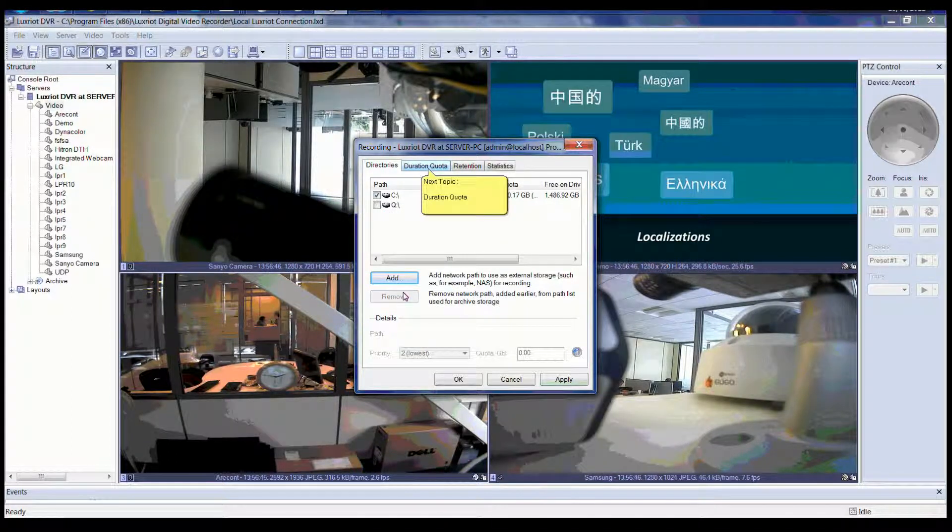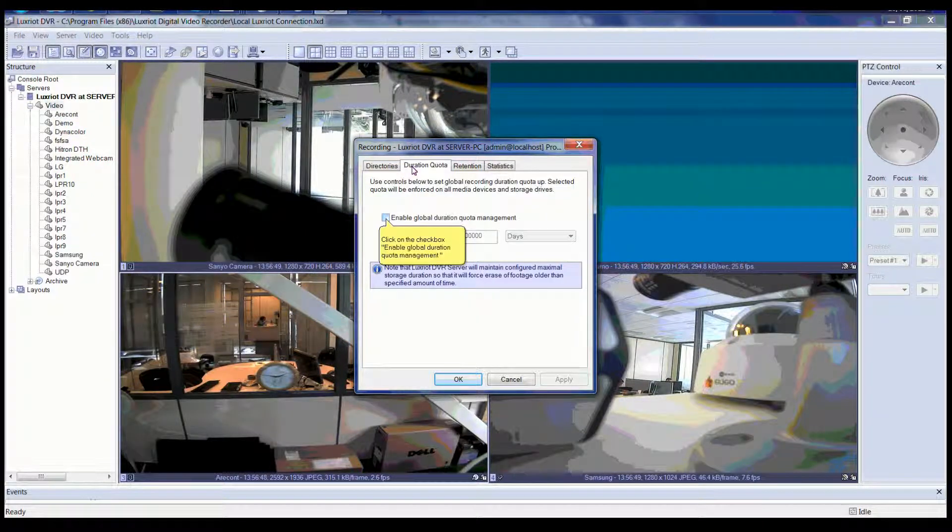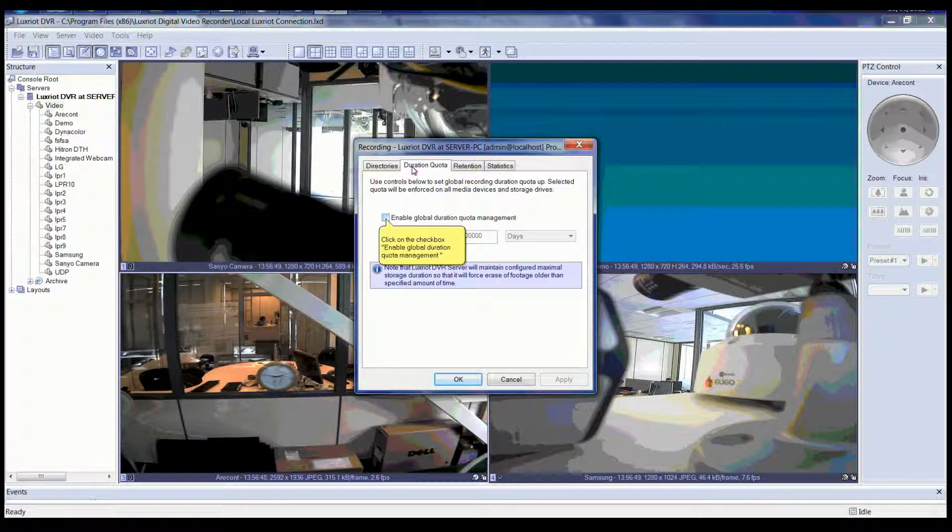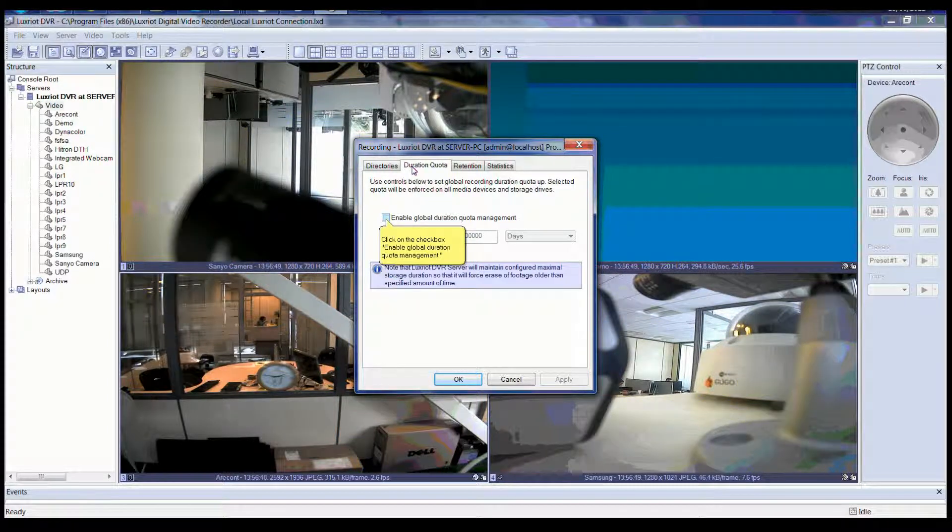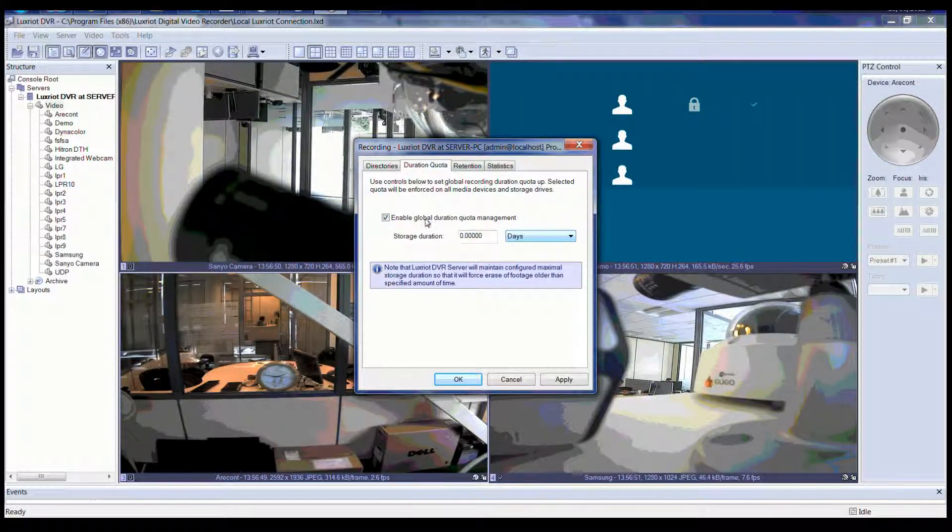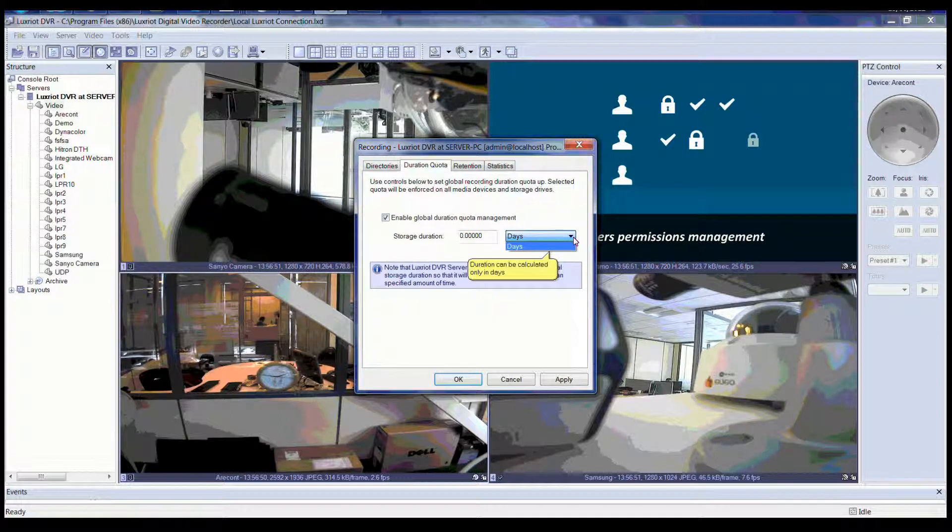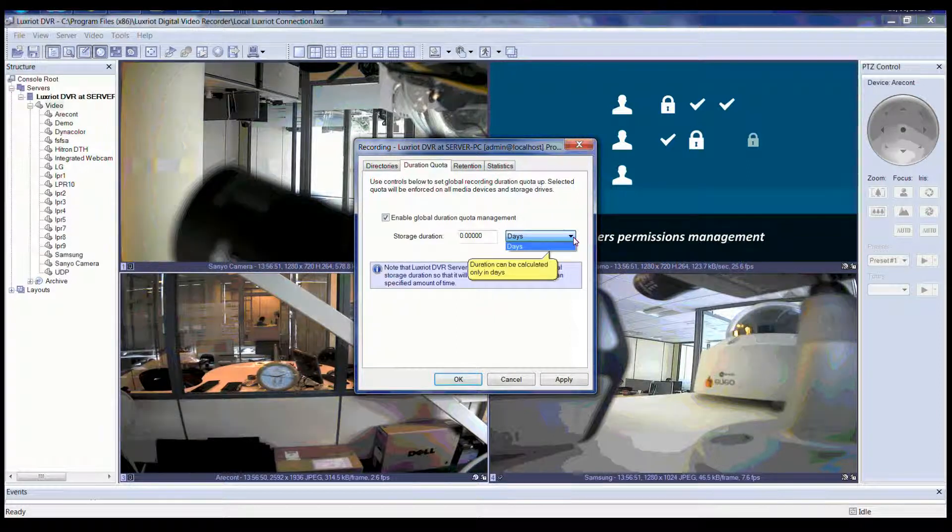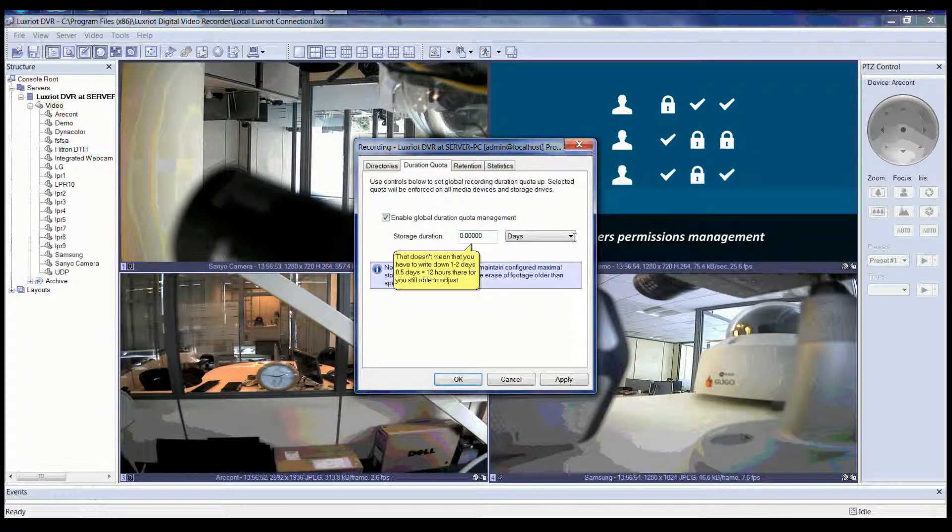Now we will click on the next tab, which is Duration Quota. In the Duration Quota tab, you can use the controls below to set a global recording duration quota. The selected quota will be enforced on all media devices and storage drives. You can click on the checkbox to enable global duration quota management. Duration can only be calculated in days. Now you can enter a number of days in the storage duration box.